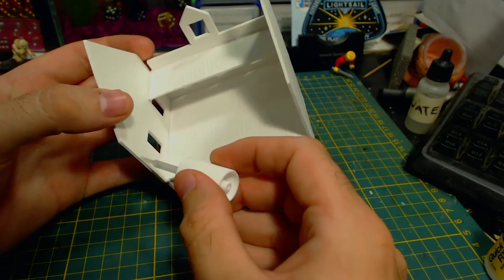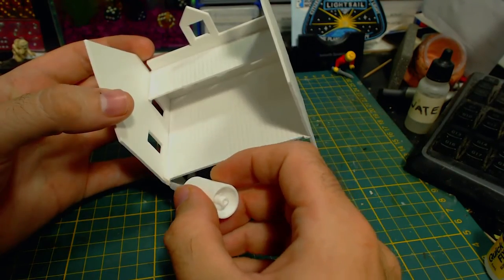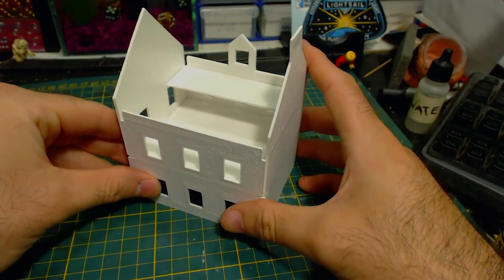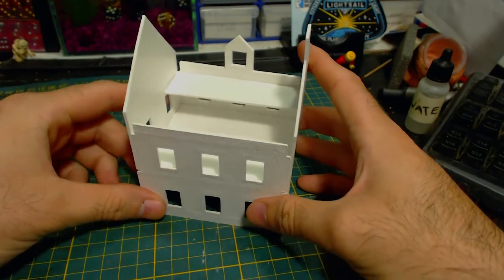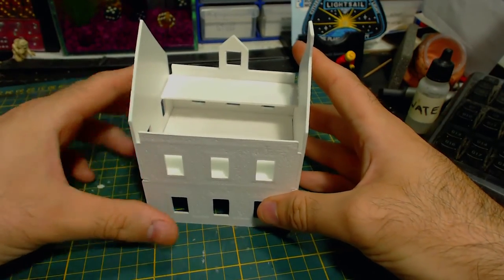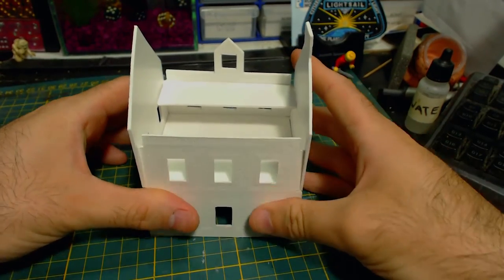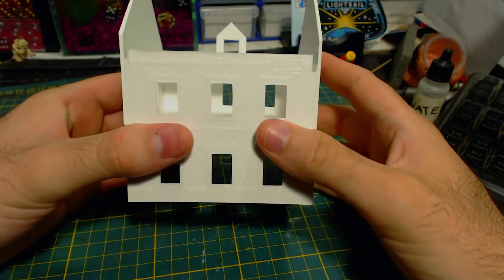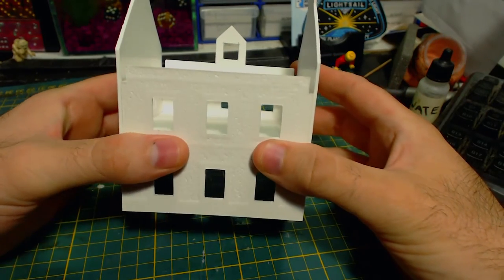Unsurprisingly now the rear wall can be glued into place on the rear of the structure. Mind blown, right? Make sure everything is nice and straight and that's a large chunk of the model built already.